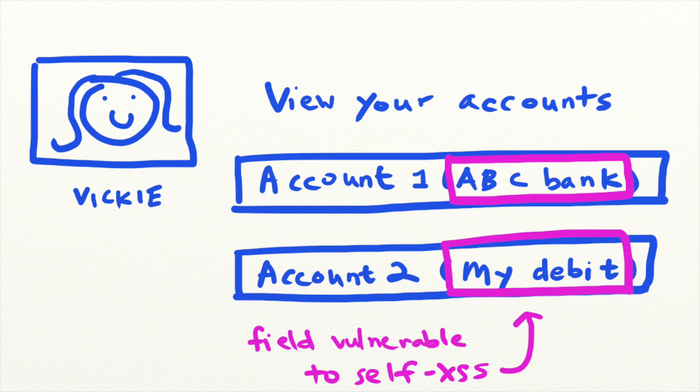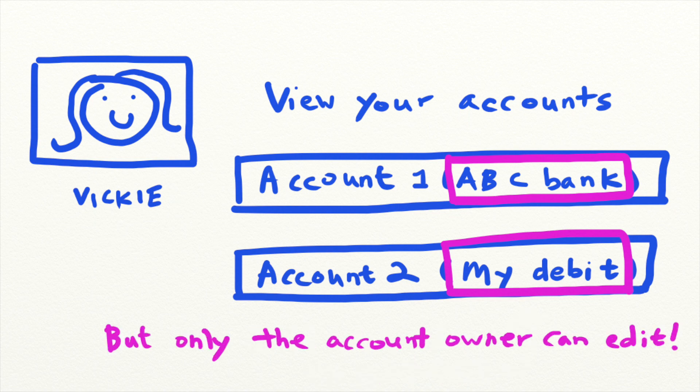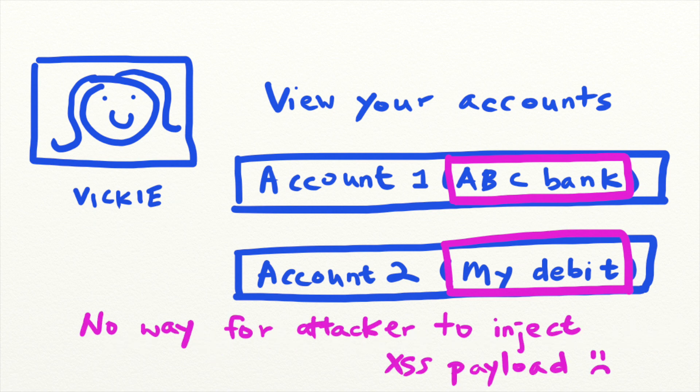However, this is a field that only authorized users can edit and see, so there is no way for an attacker to trigger that XSS directly.